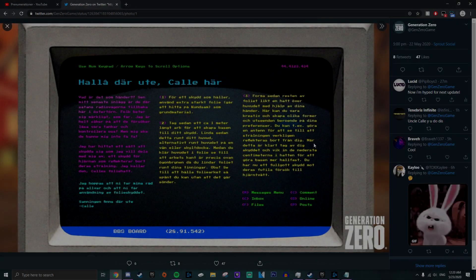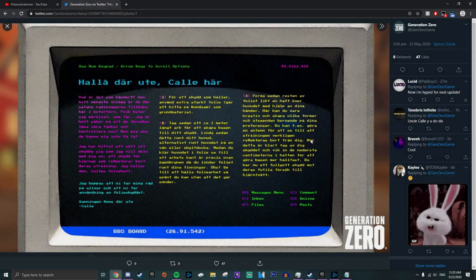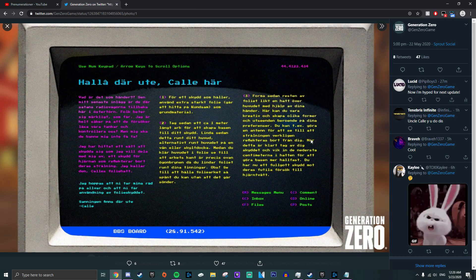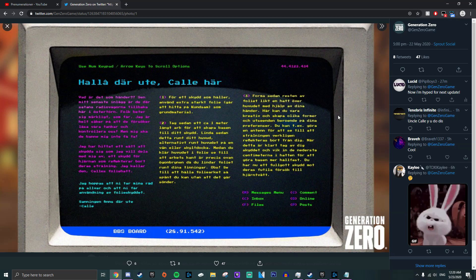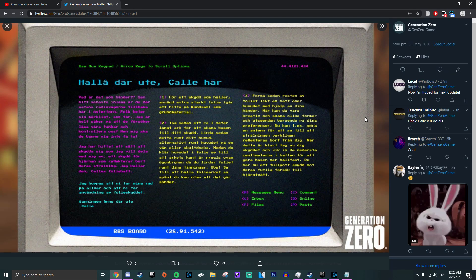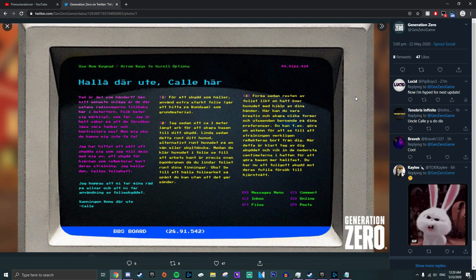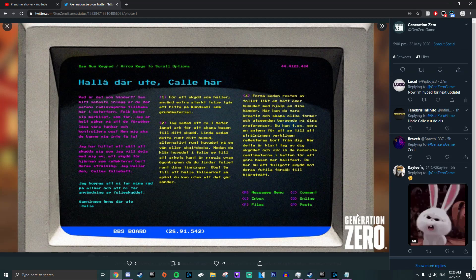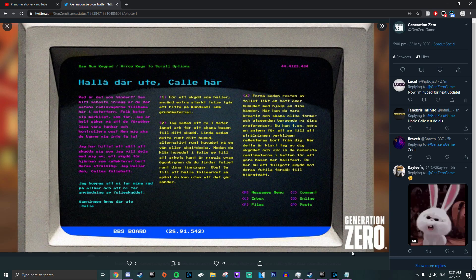Hello guys, so I just checked Twitter, the Asian Seals Twitter, and I noticed a new post from them, which is a teaser for the next update. And it's all in Swedish, so my idea is to translate it to English for all the people that don't know Swedish. I'm just going to read it so you can understand.